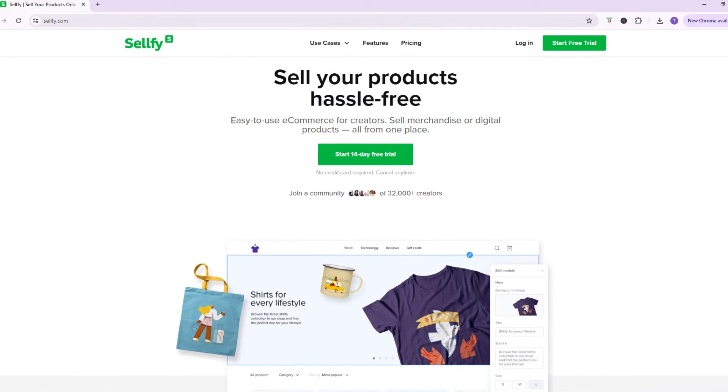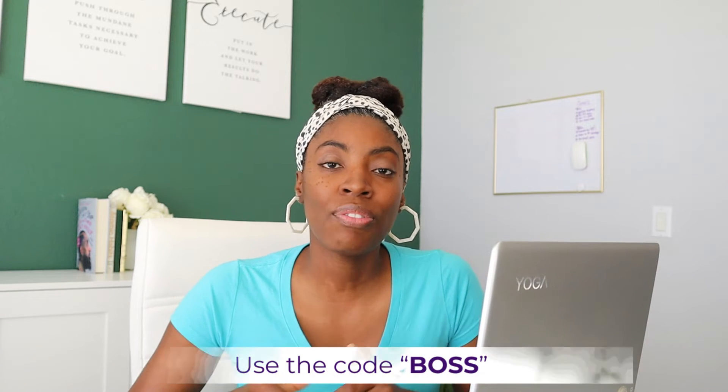If you want to create an online store to sell your PDFs, let me introduce you to Sellfy. Sellfy is an easy-to-use e-commerce platform where you can sell print-on-demand products and digital products. You can easily get your store set up in a matter of minutes. Sellfy does offer a 14-day free trial — no credit card needed — and once you're ready you can upgrade to a paid plan. I've teamed up with Sellfy to bring you 50% off their yearly starter plan; use the discount code BOSS at checkout. I'll leave all the details in the description box.